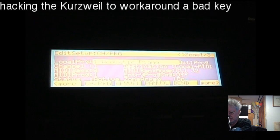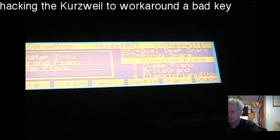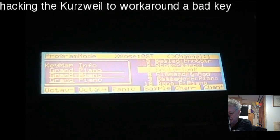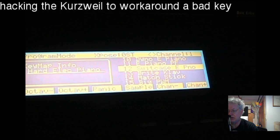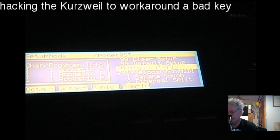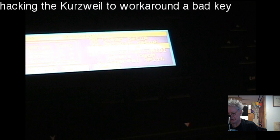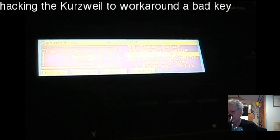To show how that works: exit out, go into program mode, dial up a completely different sound — say an electric piano — then go back into setup mode. When you go into setup mode now it's going to take the program I've selected on channel one and bring that in like that.